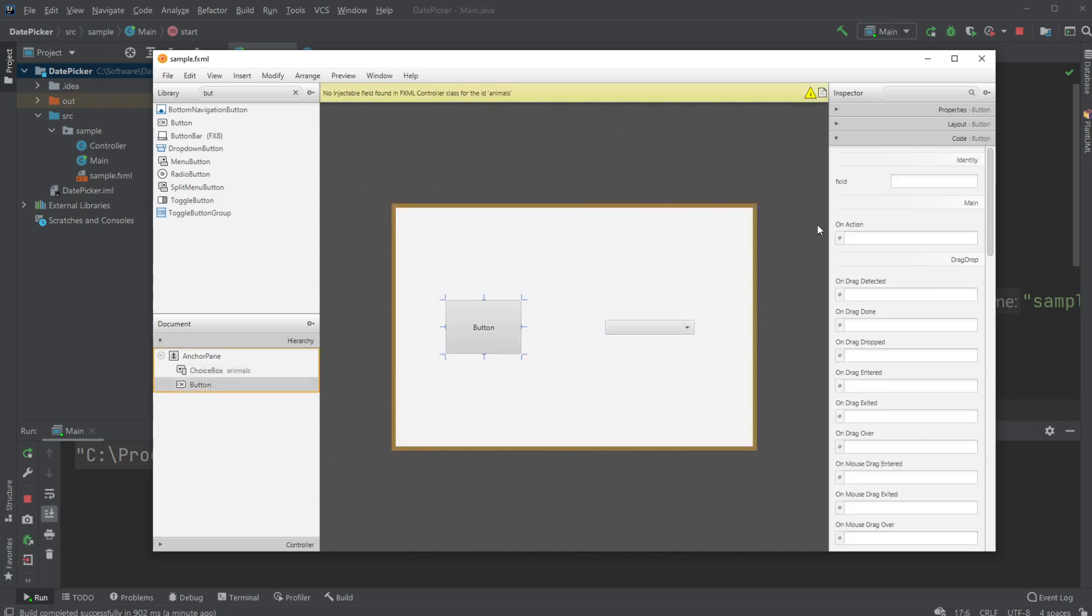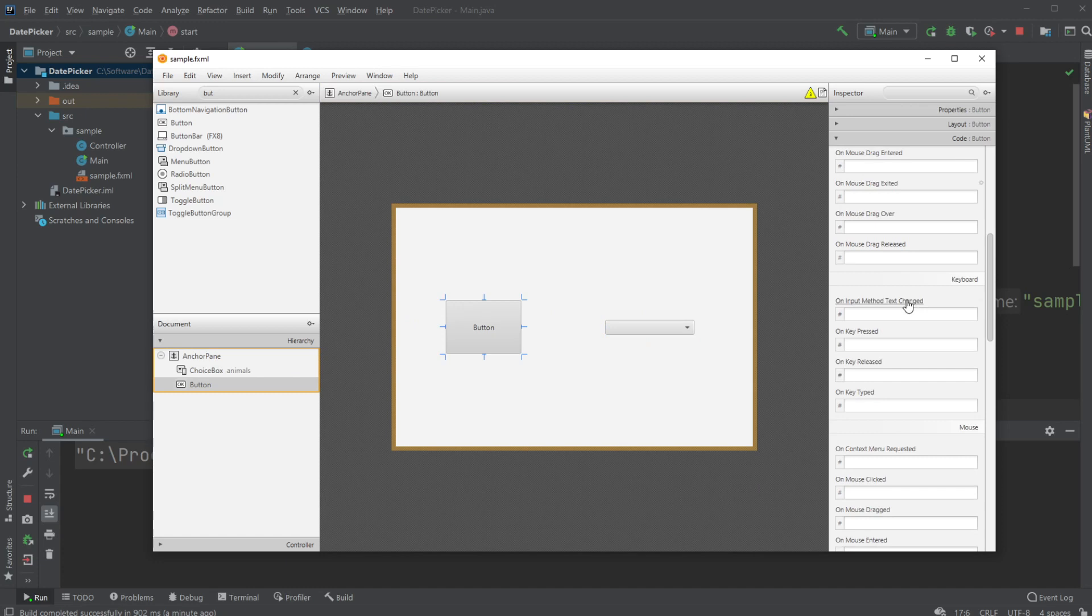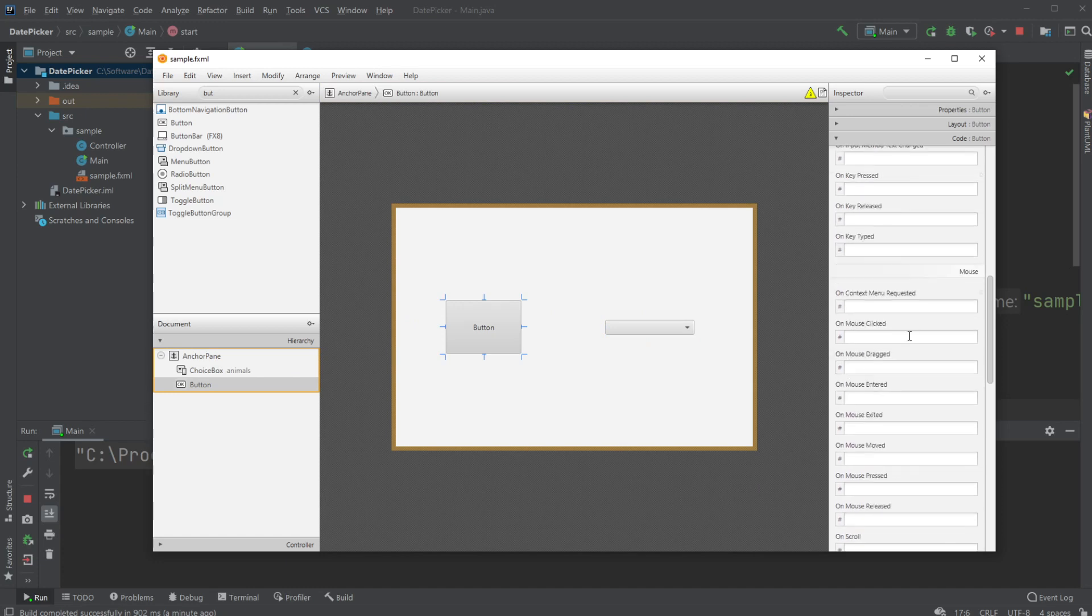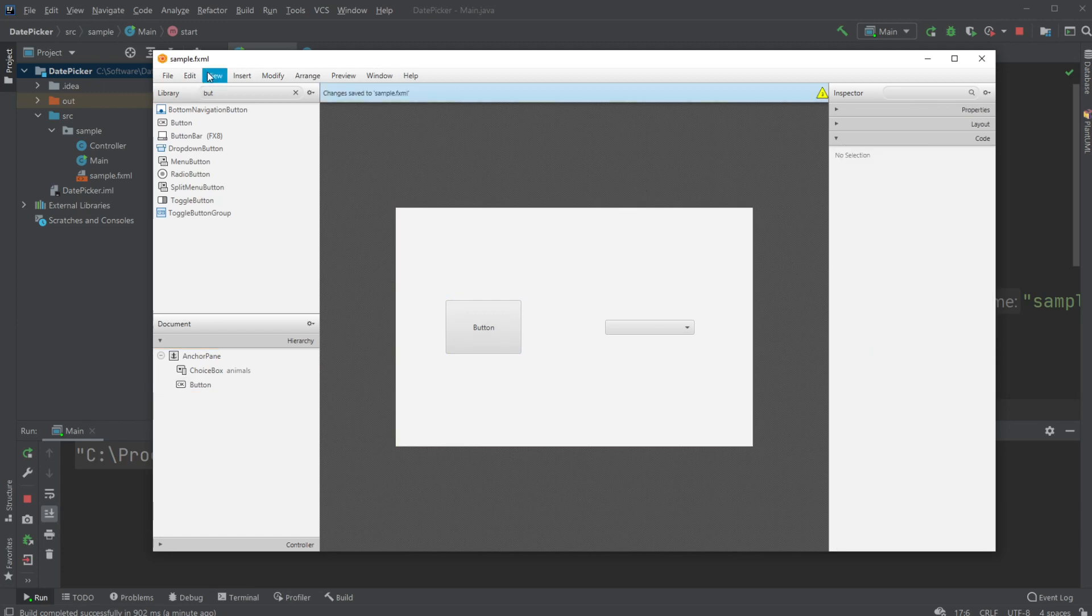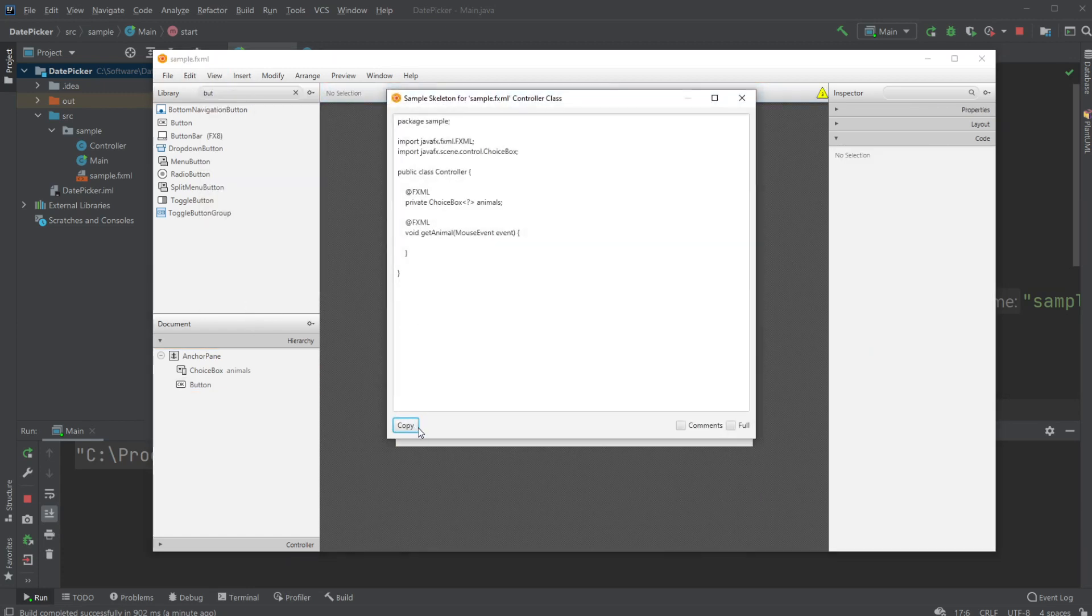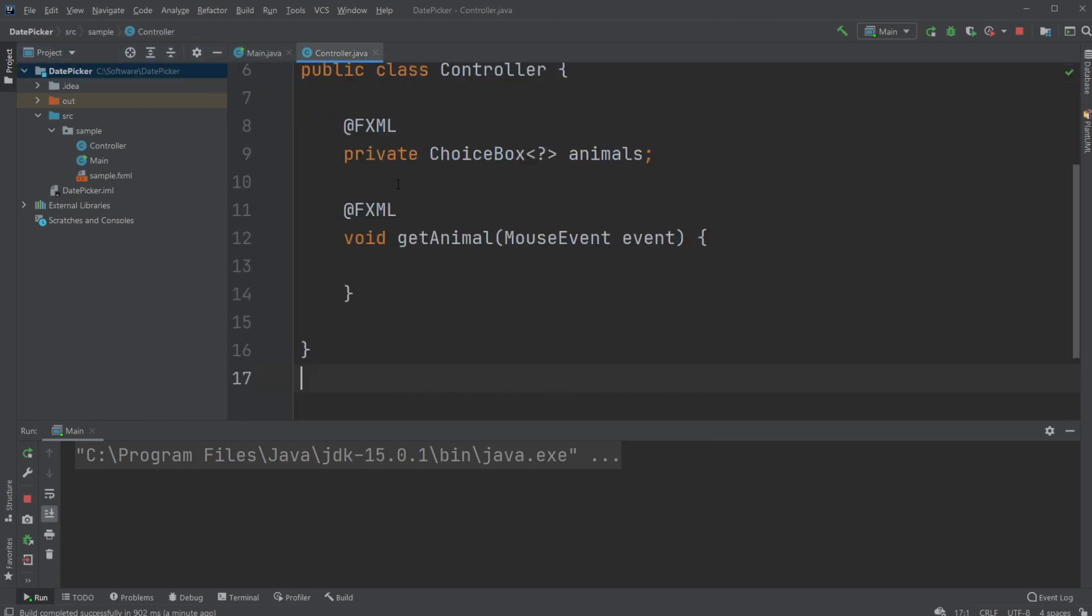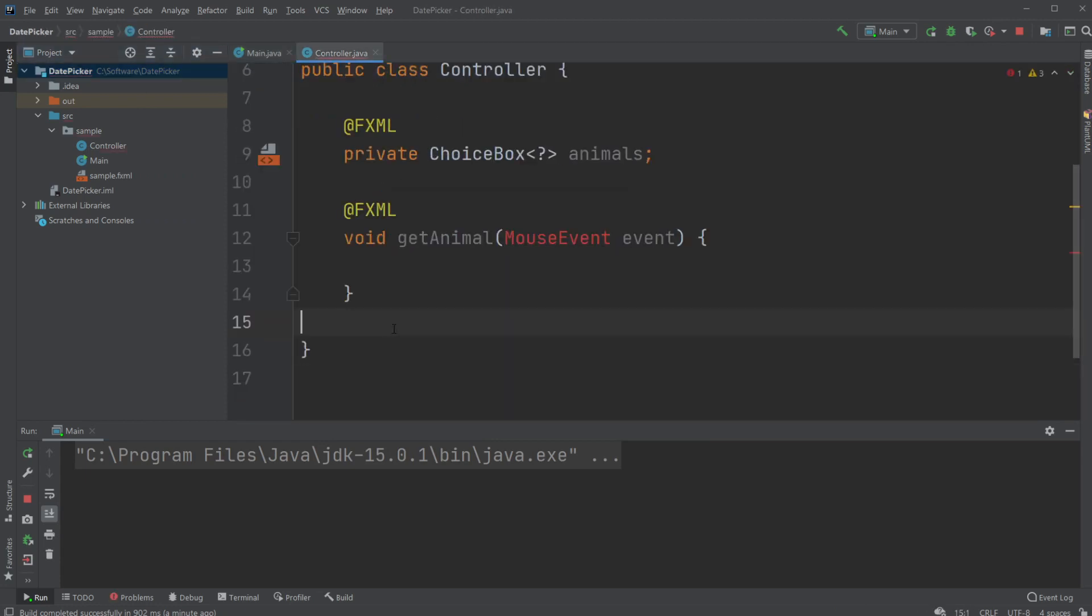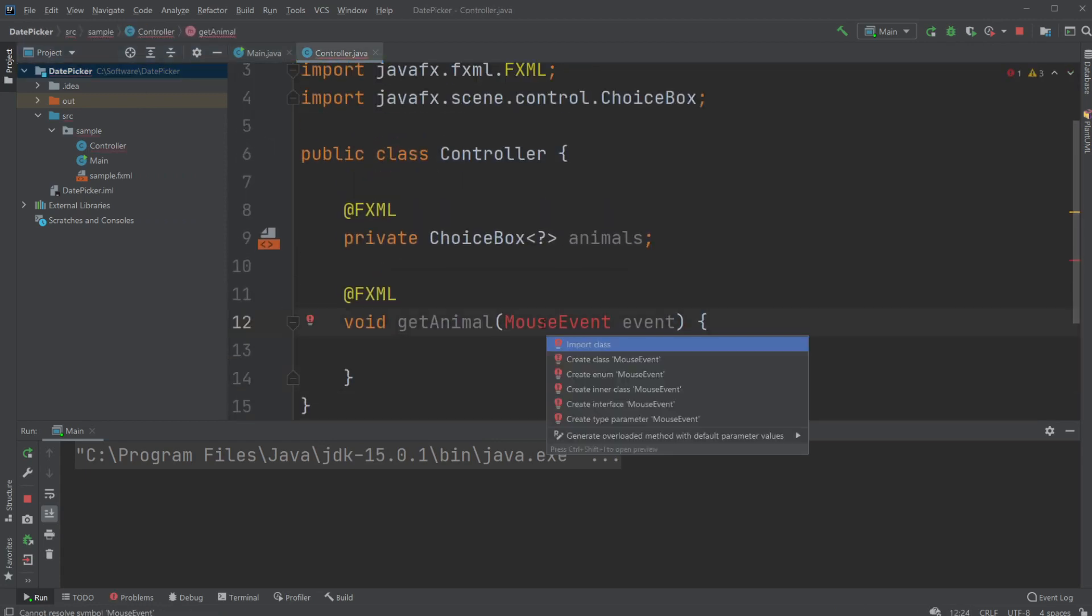I will have a method on button mouse click that will be getAnimal. I will save, get the SampleControllerSkeleton, copy it inside my controller, and import my mouse event.